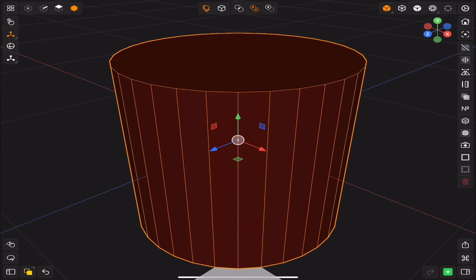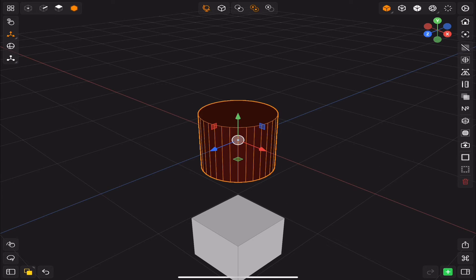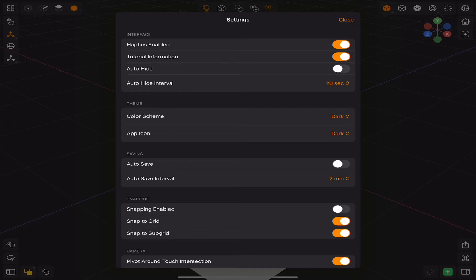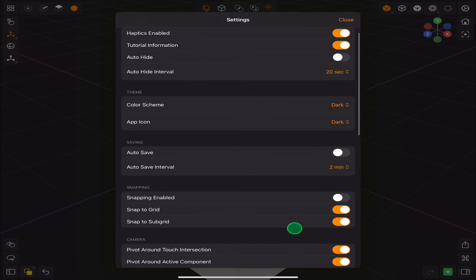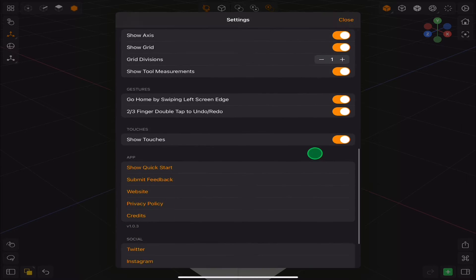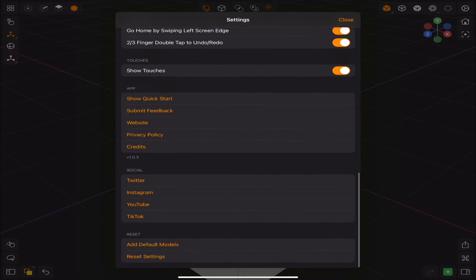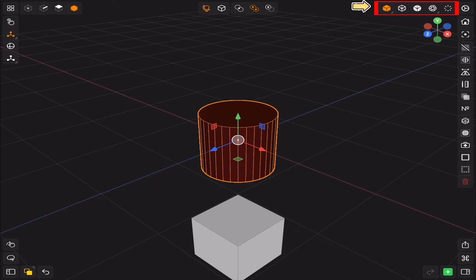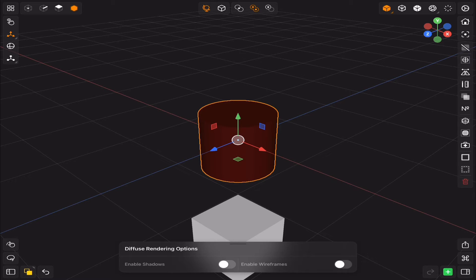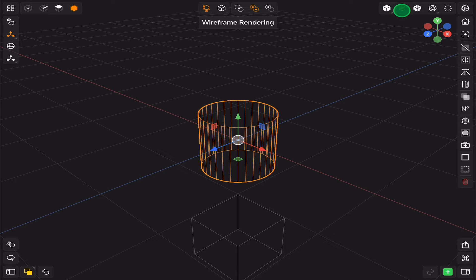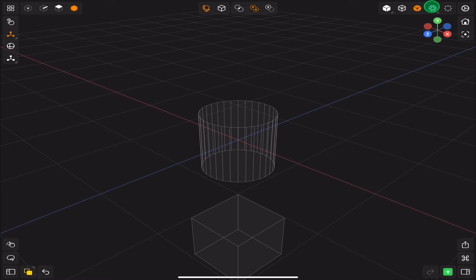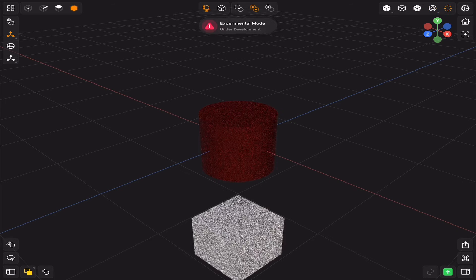Then we have the app settings. And on the left of the settings we have the rendering options. From left to right we have: fuse, wireframe, x-ray, PPR, and ray tracing.